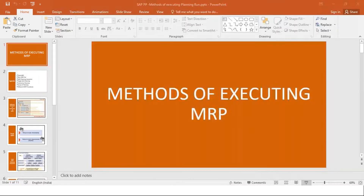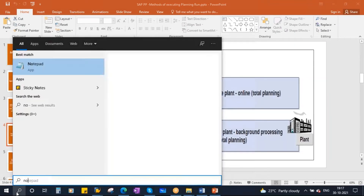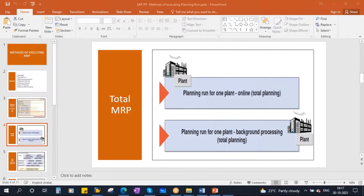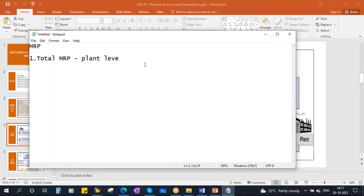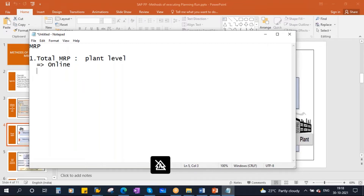First we'll start with total MRP. Total MRP means running MRP at plant level. When you run MRP at plant level, it will plan all the materials in the plant. This can be done in two methods: one is online, and another is as a background job. Both ways you can do it.